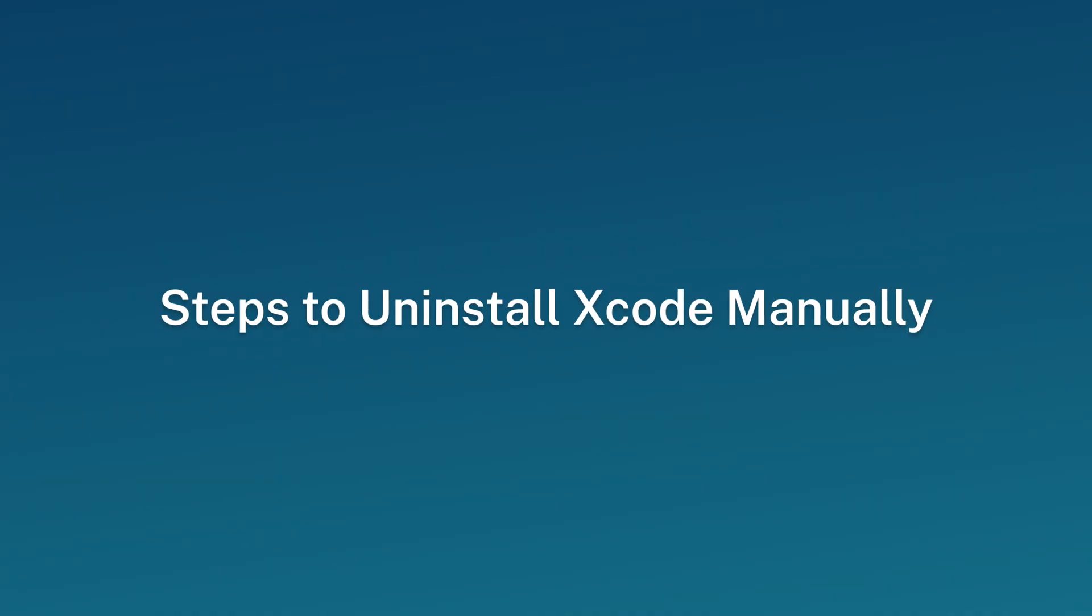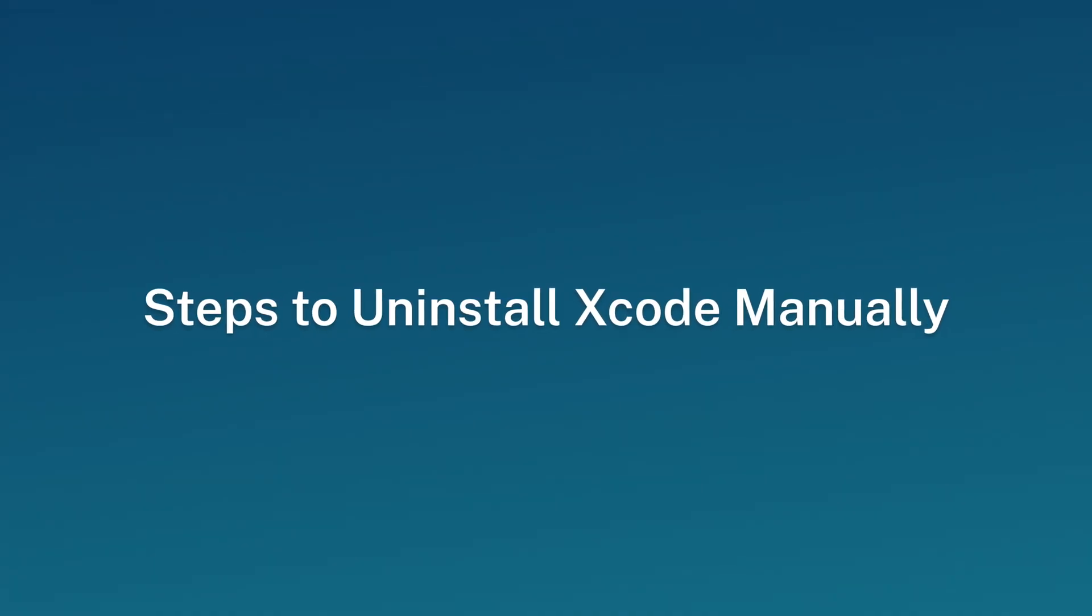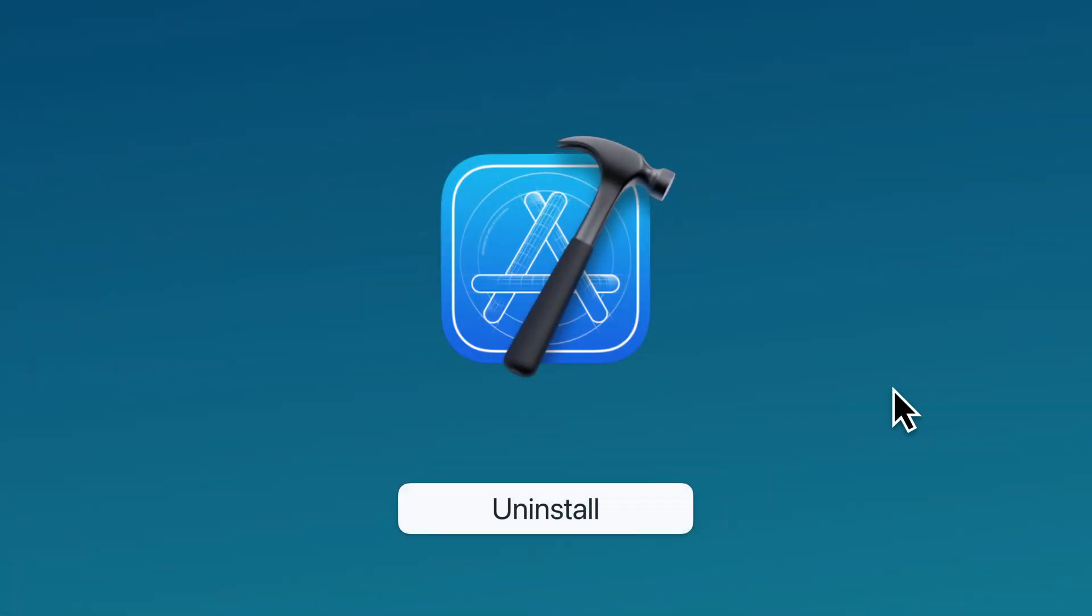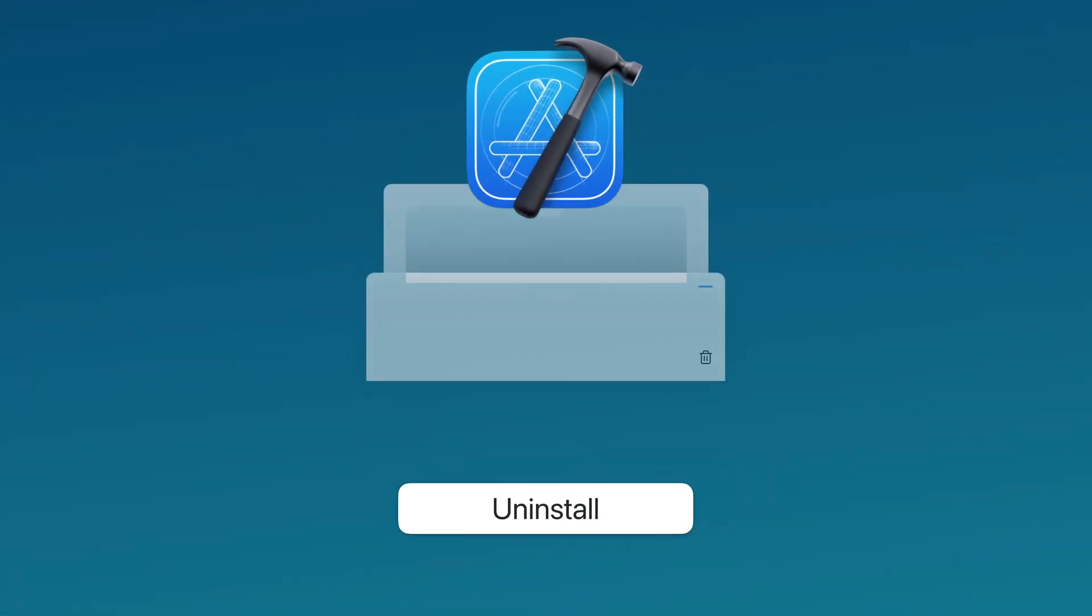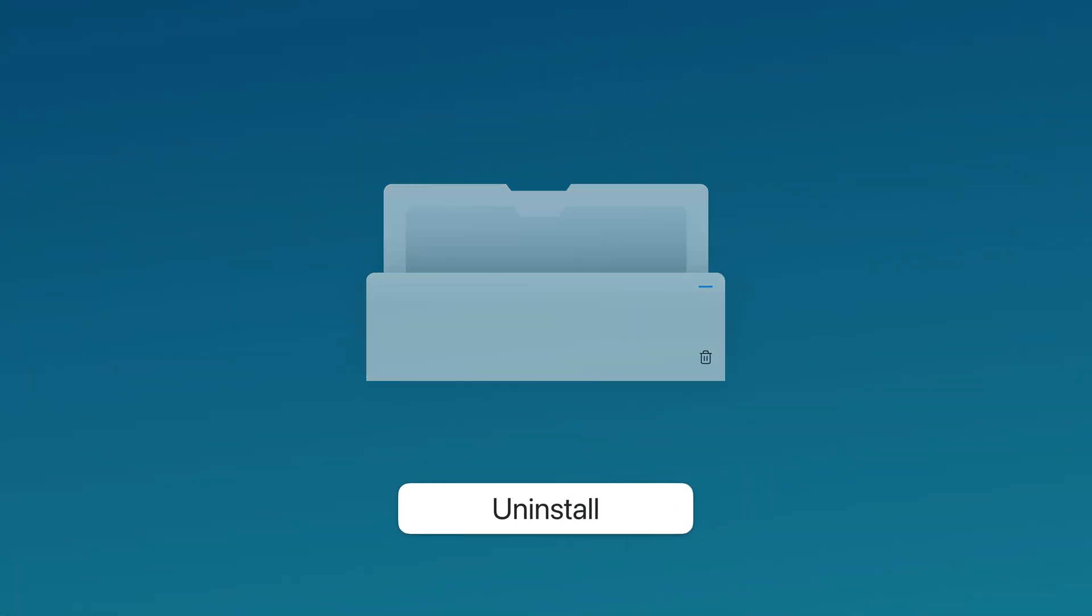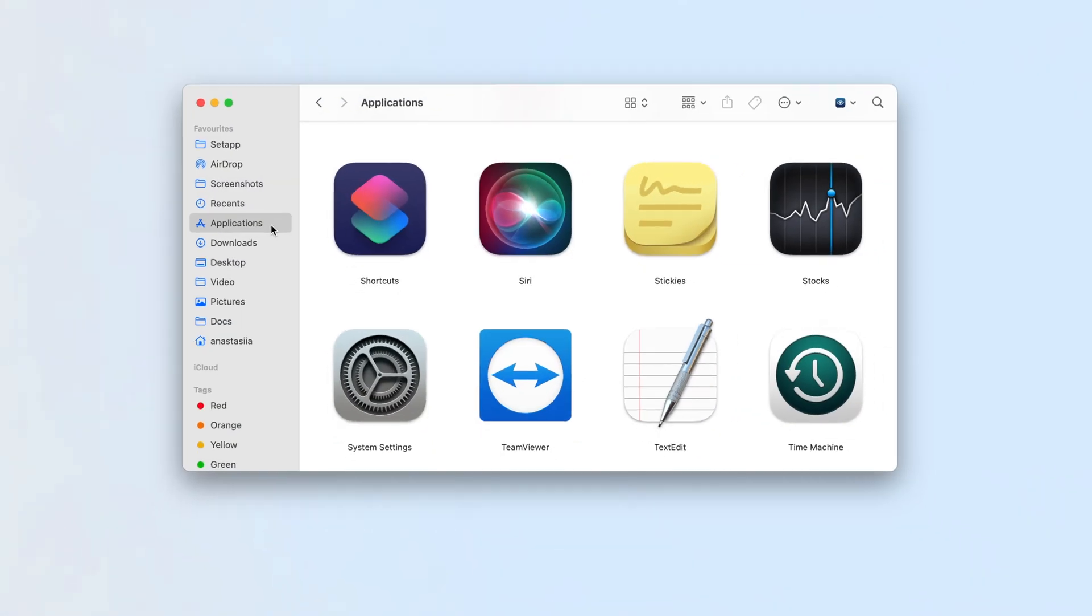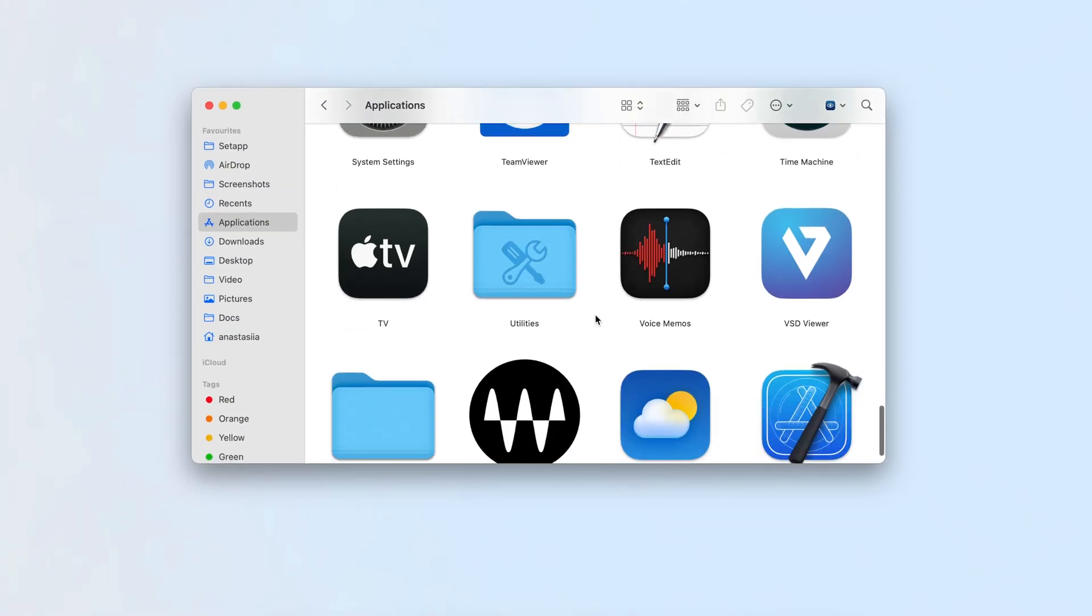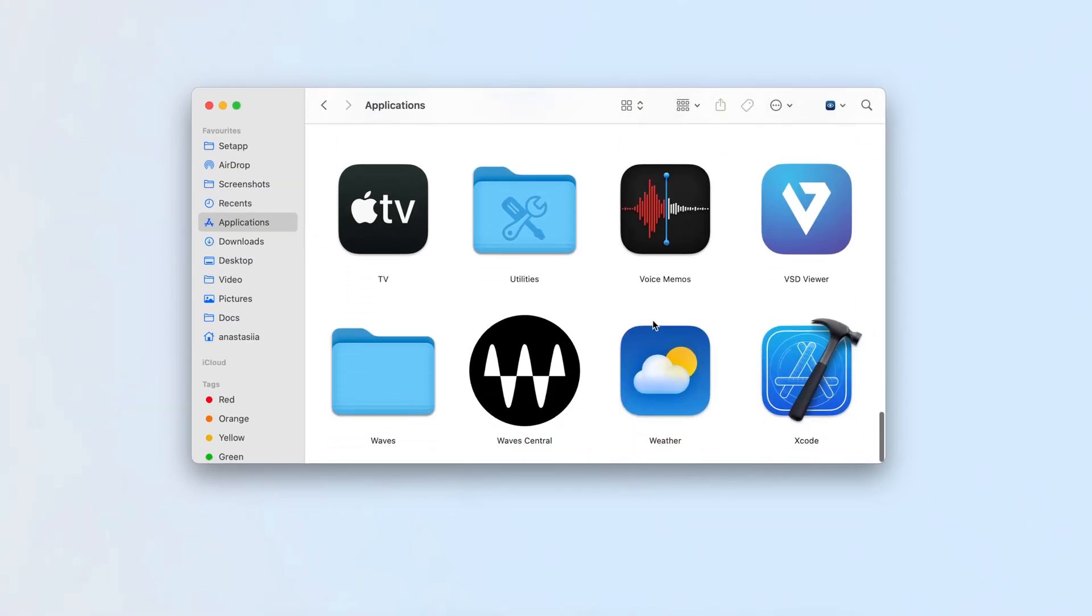Steps to uninstall Xcode manually. Dragging a program to the trash leaves behind cache files that take up valuable disk space. To fully remove Xcode from your Mac, open the Applications folder and move Xcode to the trash.